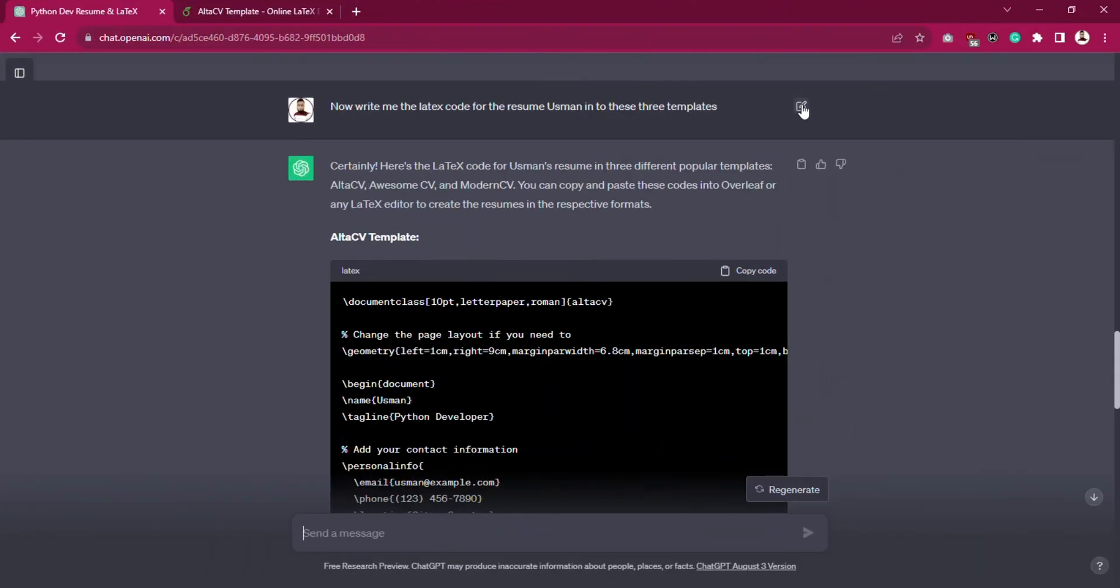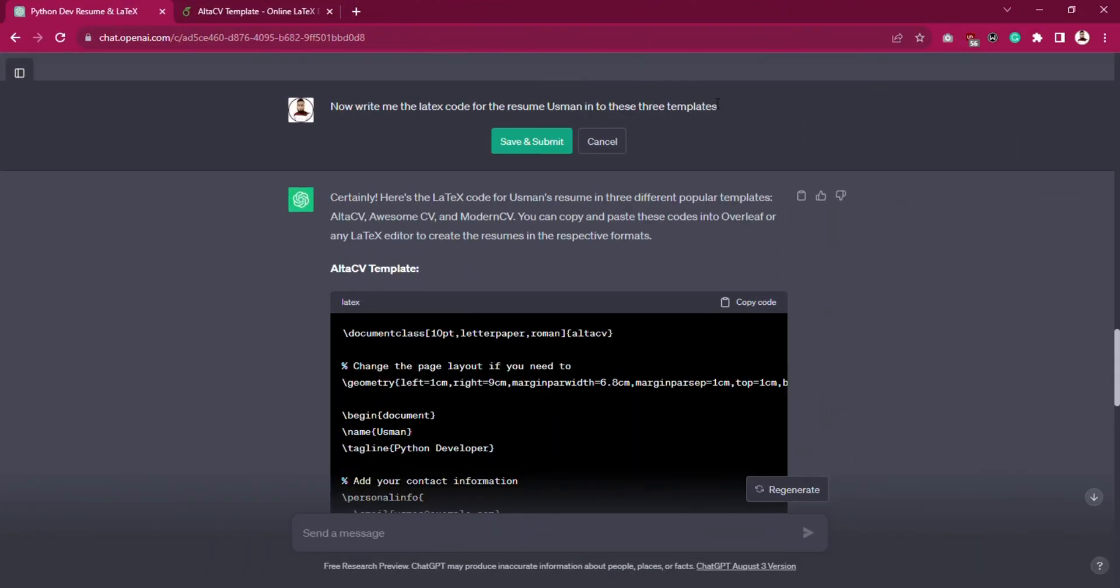Once we configure the templates in Overleaf, we need the LaTeX code for each template. So again prompt ChatGPT to now write LaTeX code for the resume Usman Python developer that you wrote earlier, so write that one according to these three templates.